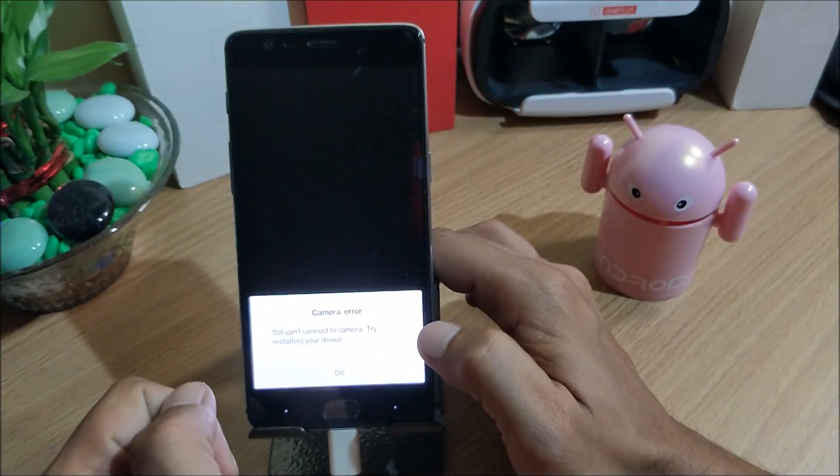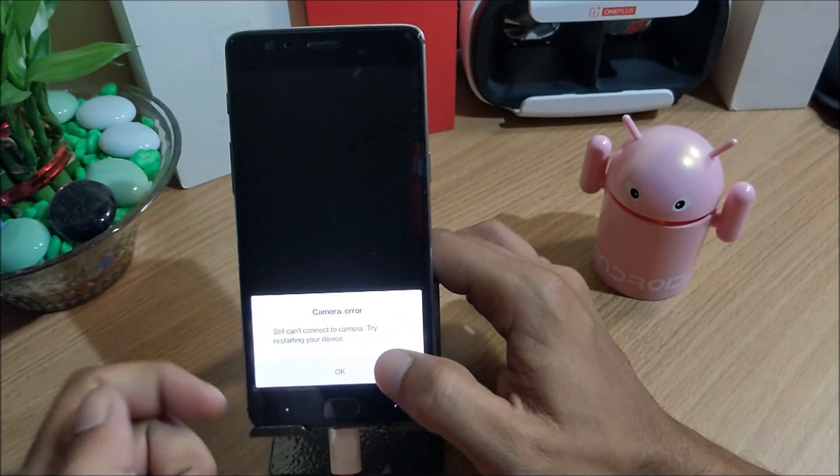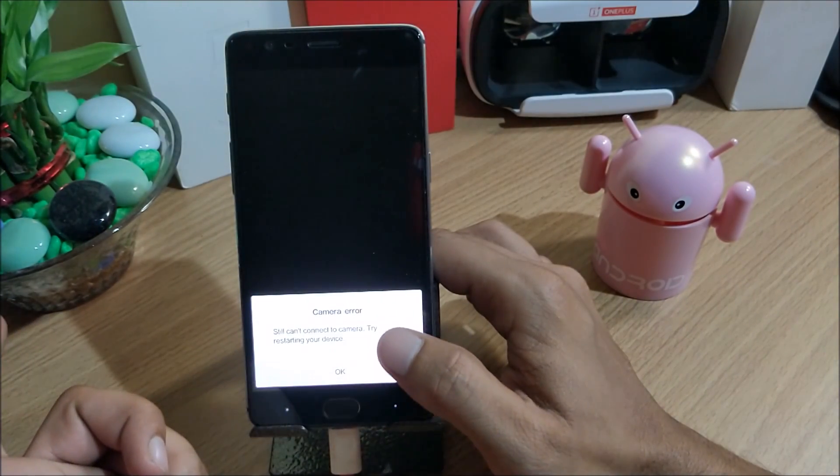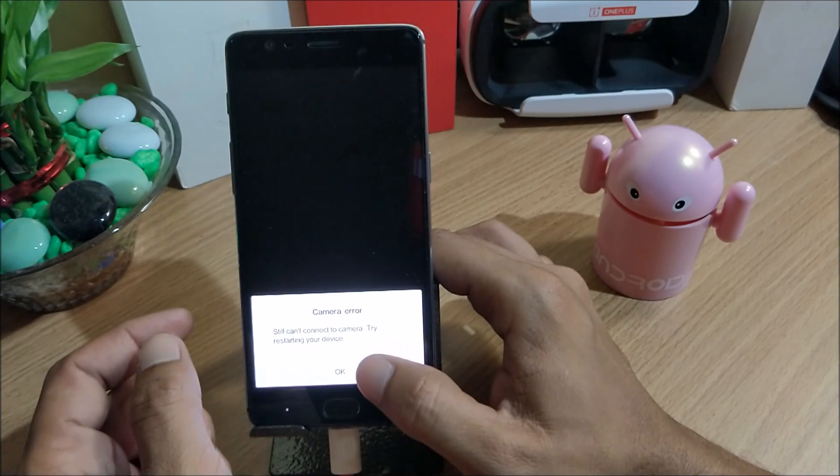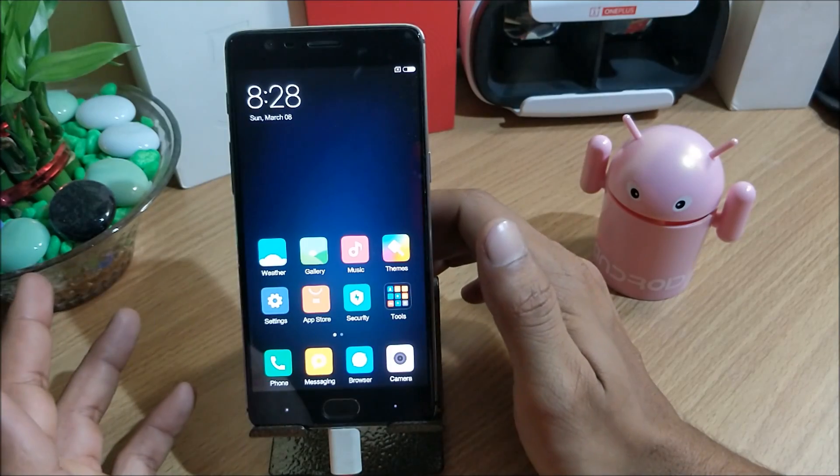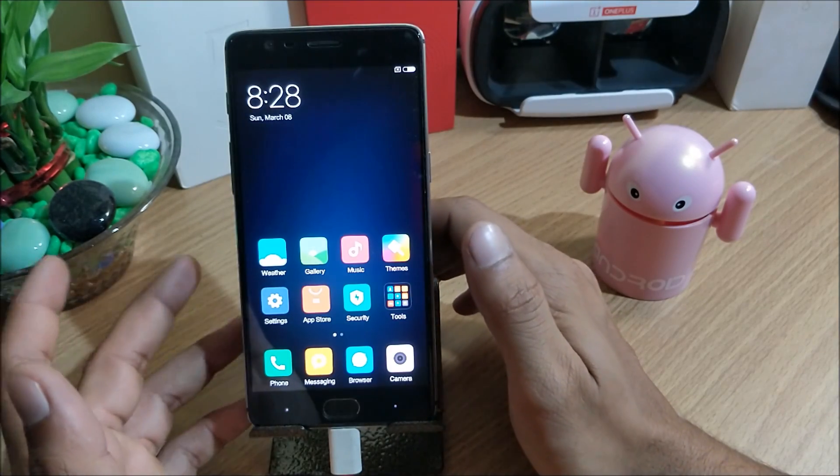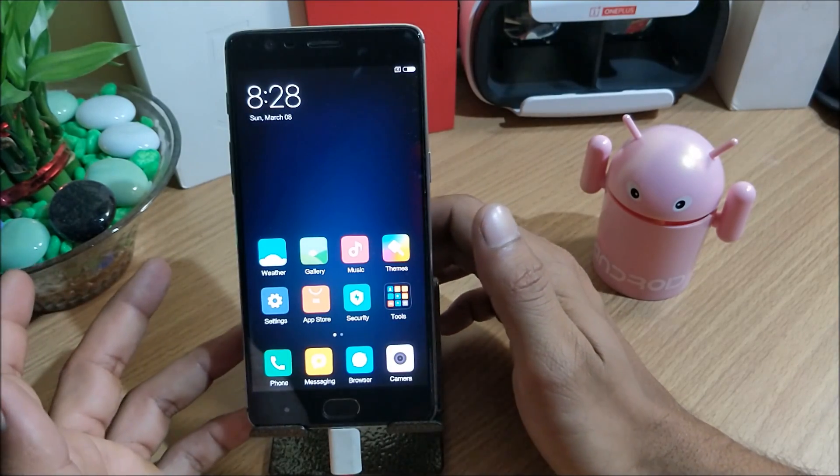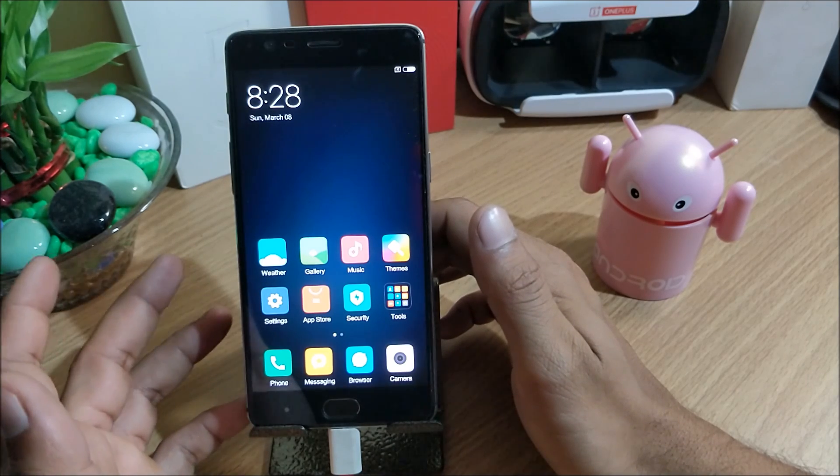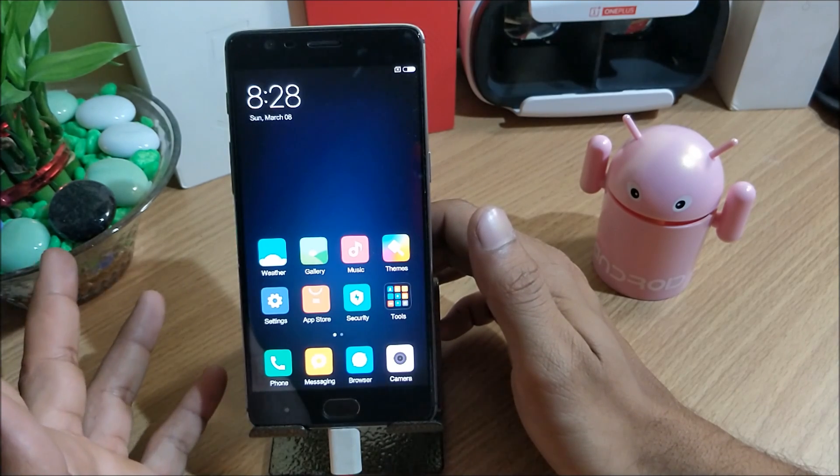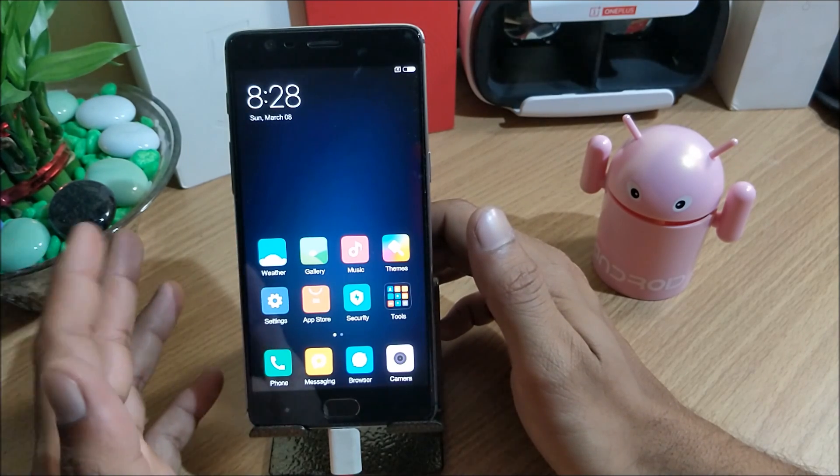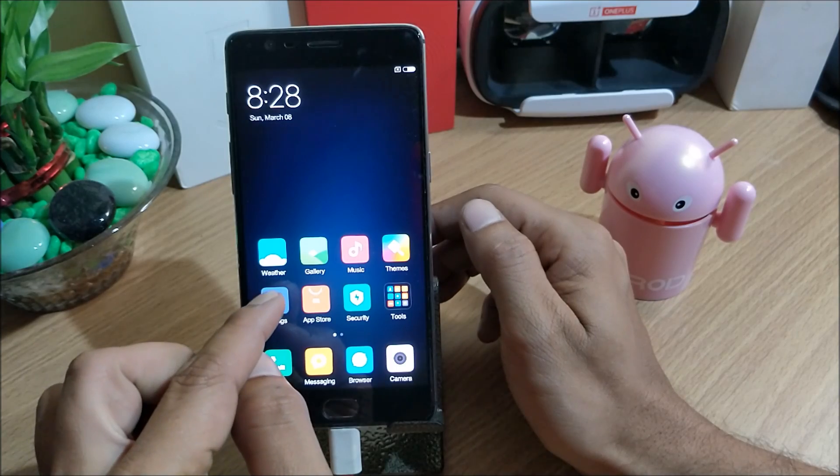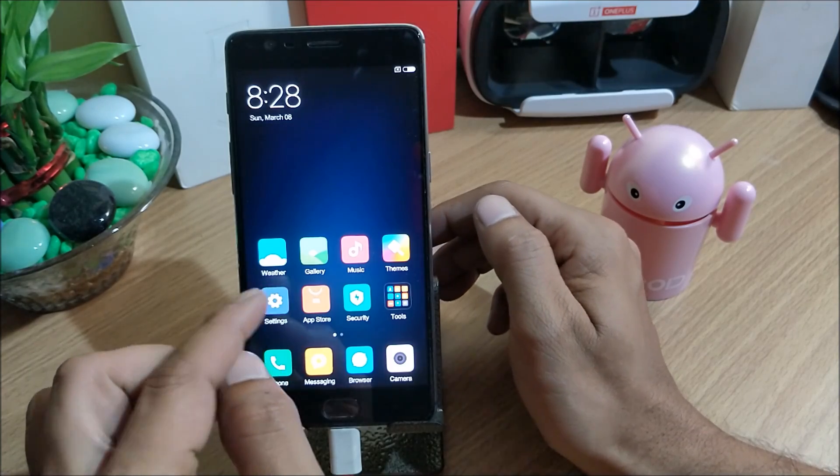Let's go to camera application. Camera application shows some error, everyone is facing the same issue with the camera. Try installing some other camera like Snapdragon or OnePlus camera version 2.0. You can install that.